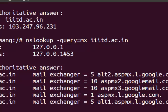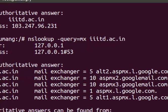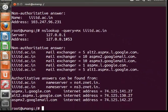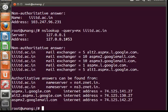The numbers like 1, 5, and 10 that are associated with the MX record tell the preference of the mail server. Lower is the number, higher is the preference. So when a mail is sent to @IIItd.ac.in, the first preference will be aspmx.l.google.com.